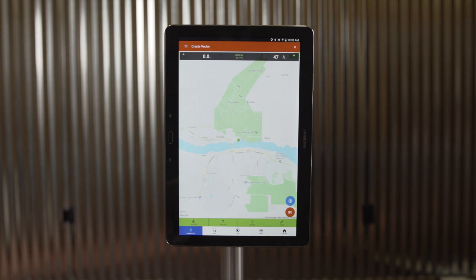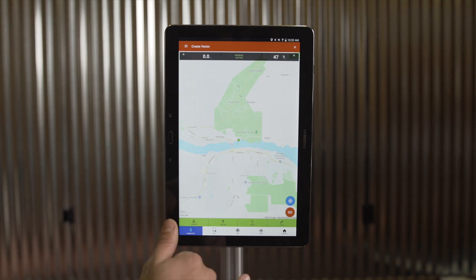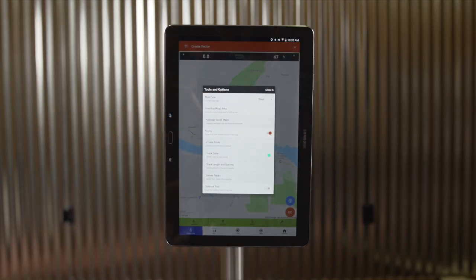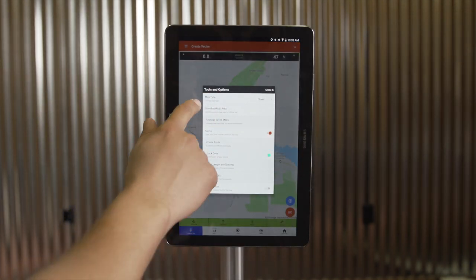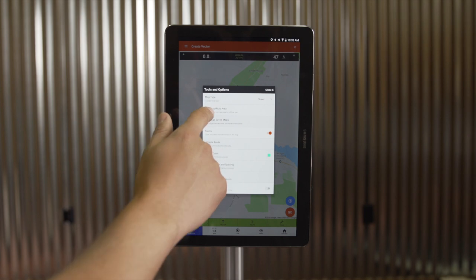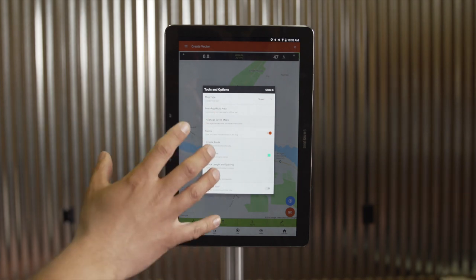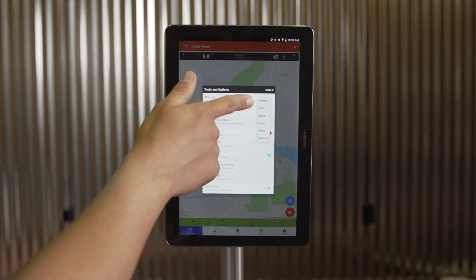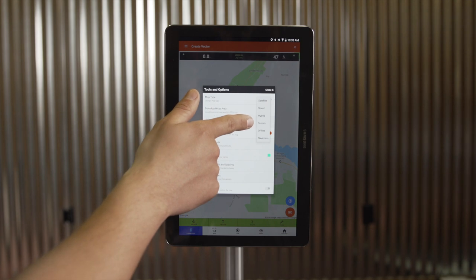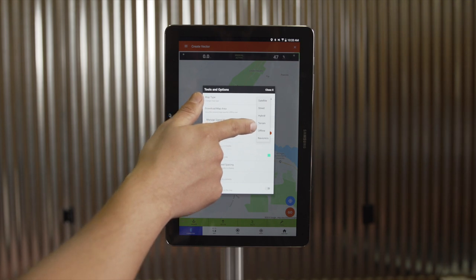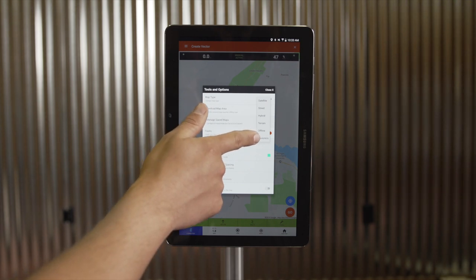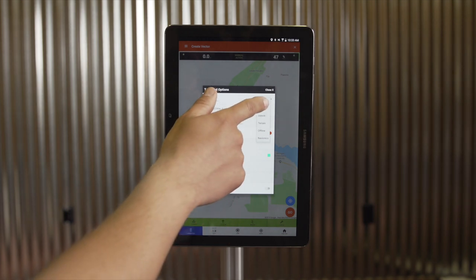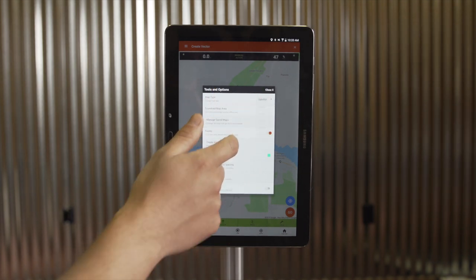The first feature we'll cover on the live map view is our Tools menu. Within our tools and options menu, I can change the map type from the default street view to satellite imagery, terrain, offline saved maps, or Navionics maps. We'll select satellite and compare.